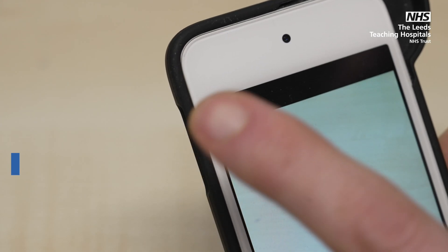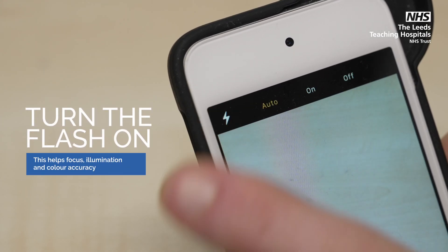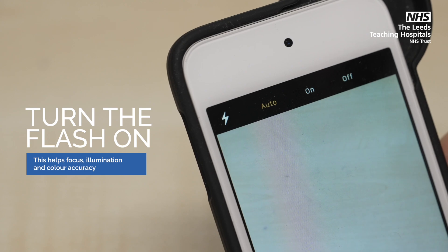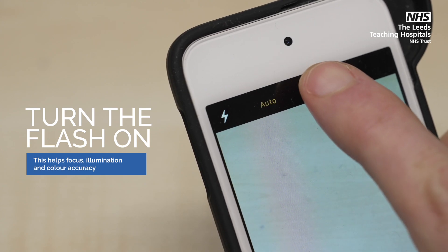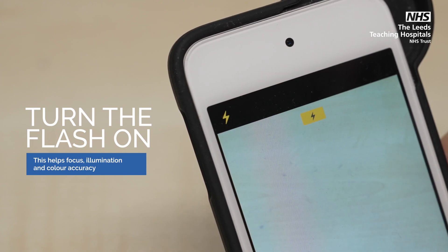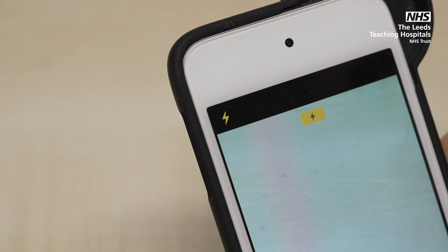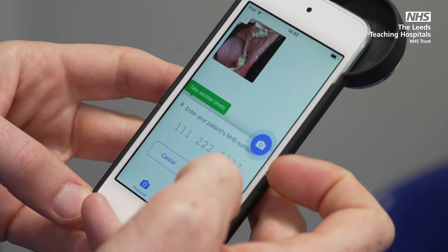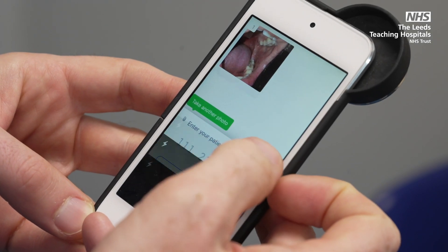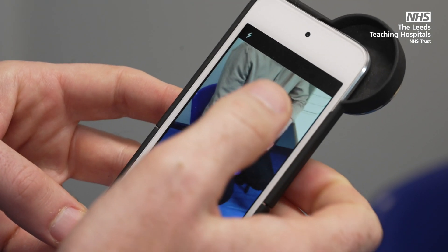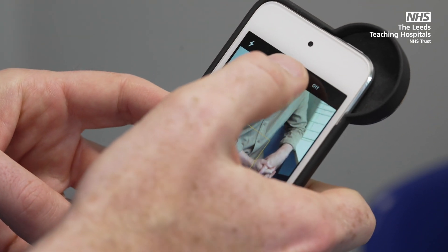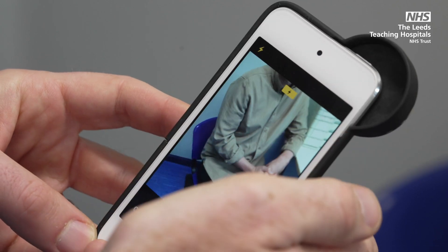Turn the flash on. This helps to focus, provide illumination, and assists in gaining colour accuracy. If you are taking more than one image, be aware that you may need to turn the flash on each time.